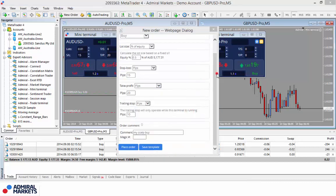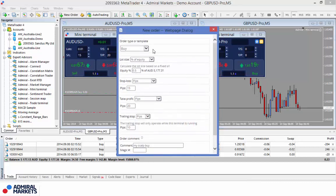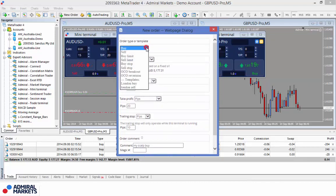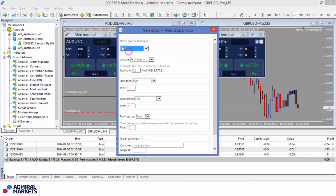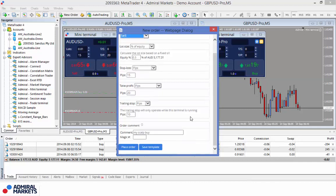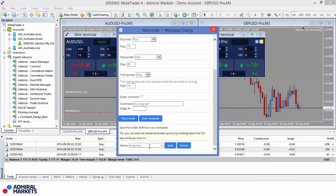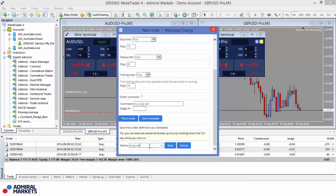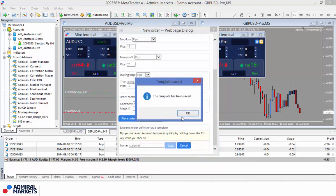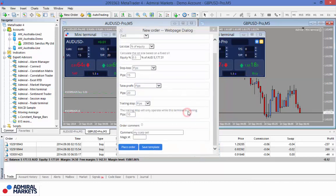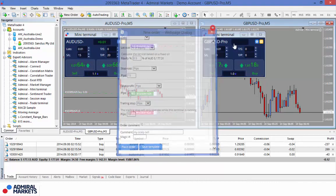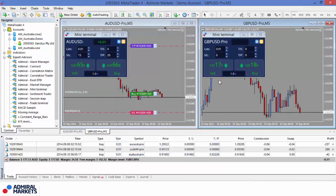Now, I want the same parameters again, but I want it for a sell. So all I simply do is change it to a sell. Keep everything the same. Change the comment to a sell. And save it. And this time I'm going to call it a scalp sell. And save it. Once I'm done, I'll just close it off.